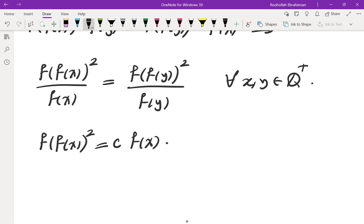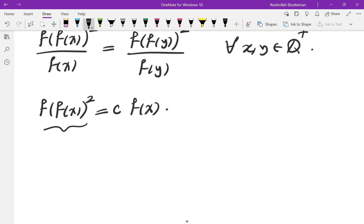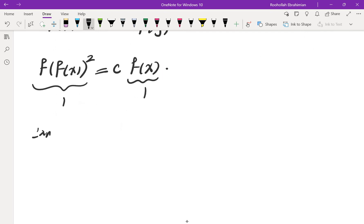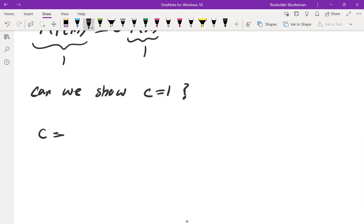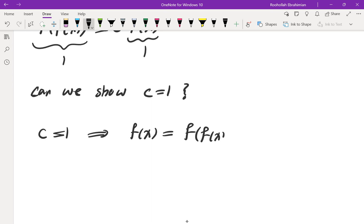Assuming f(x) = 1 is the only possible function — which we haven't confirmed yet — substituting f(x) = 1 gives c = 1. So the question becomes: can we show c = 1? If I can show c = 1, equivalently showing f(1) = 1, I can make progress. Substituting y = 1 in the original equation and using f(1) = 1 gives f(x²) = f(x²), which is consistent.